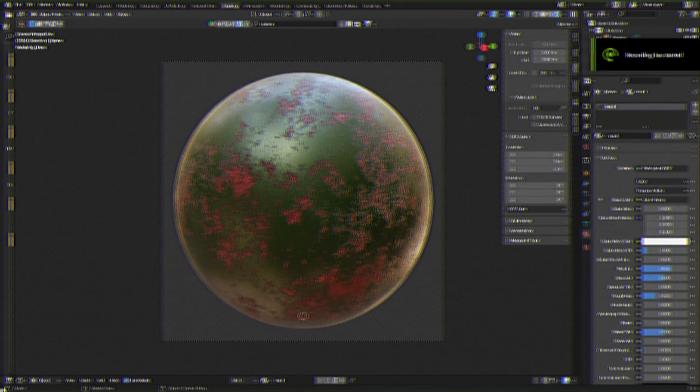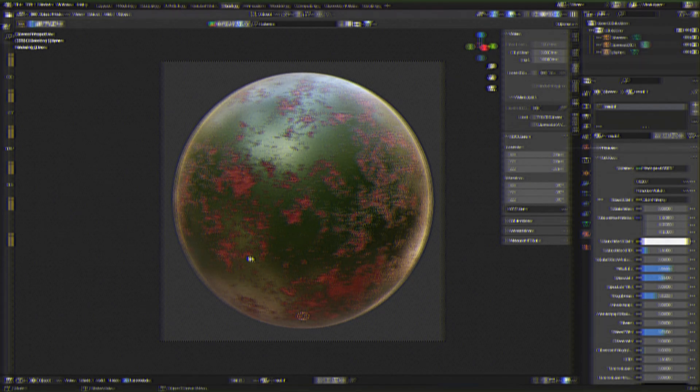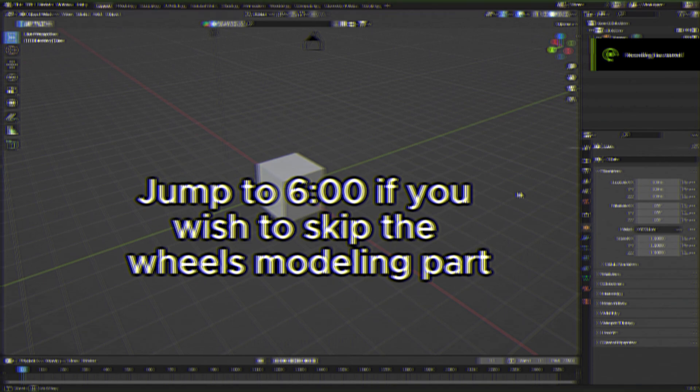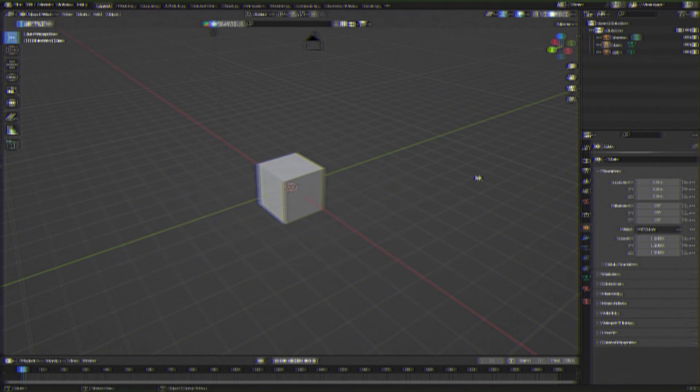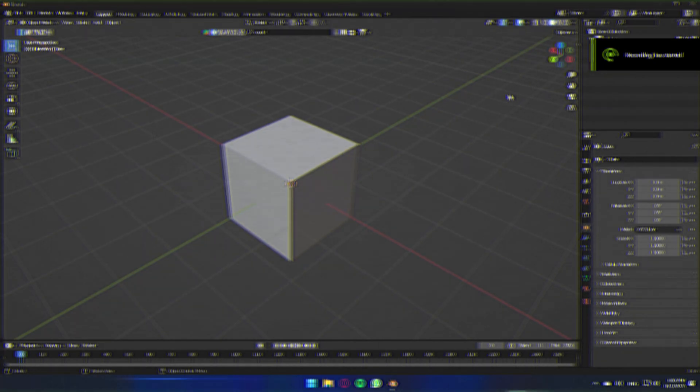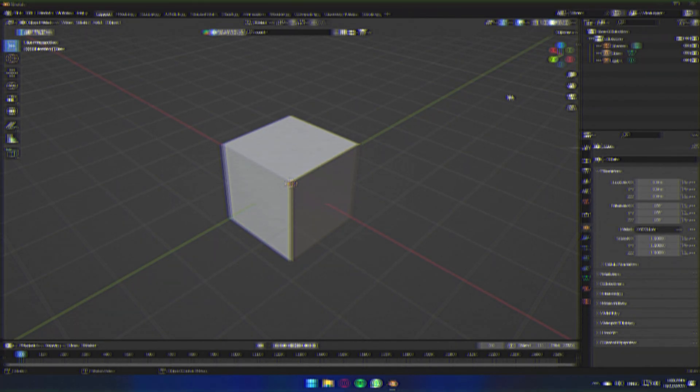In today's video I'm going to be showing you how to create this procedural rust, how to make a simple tank truck, and my workflow of interior designs in Blender.